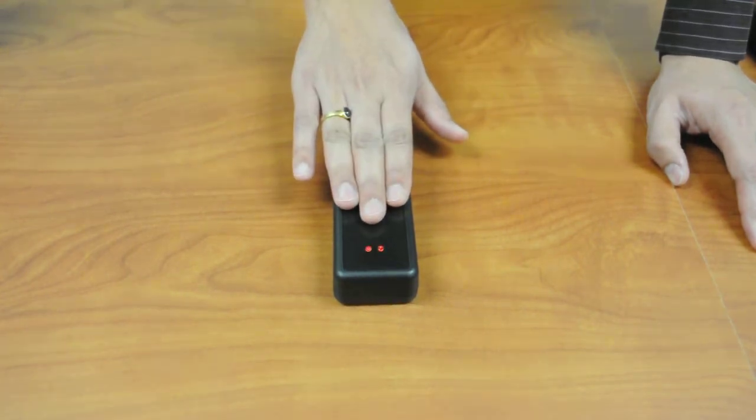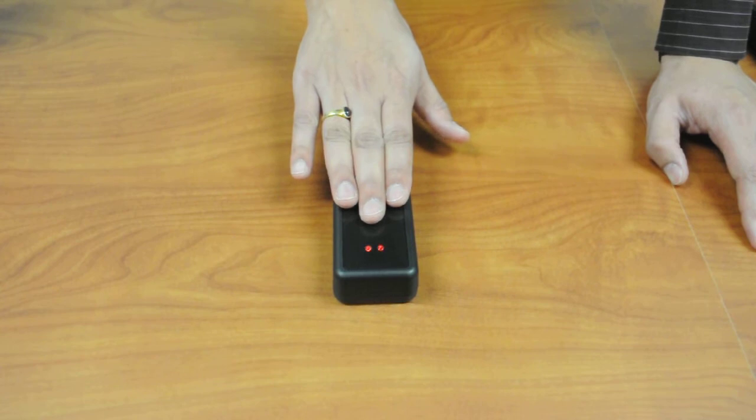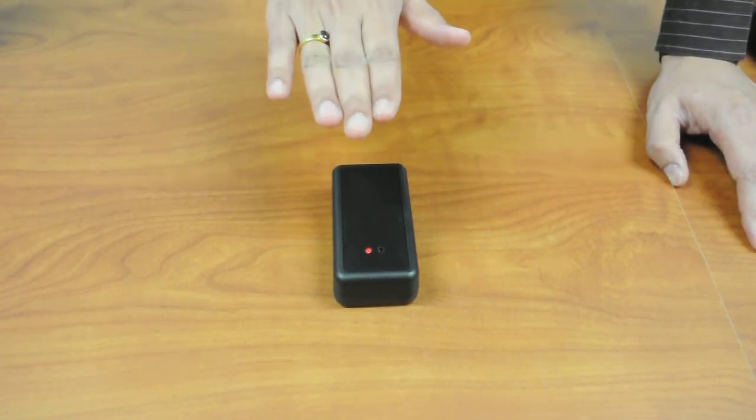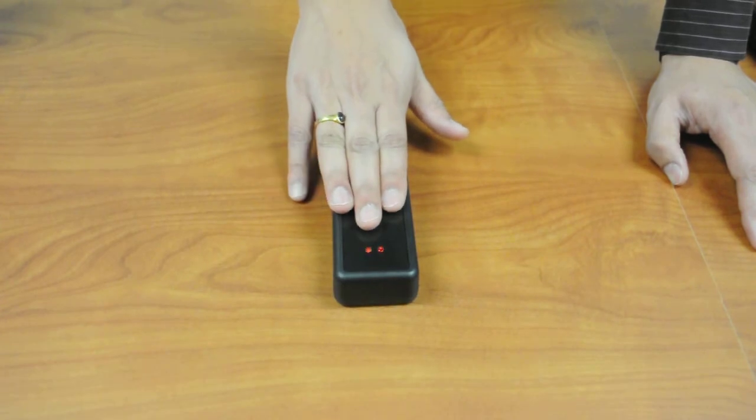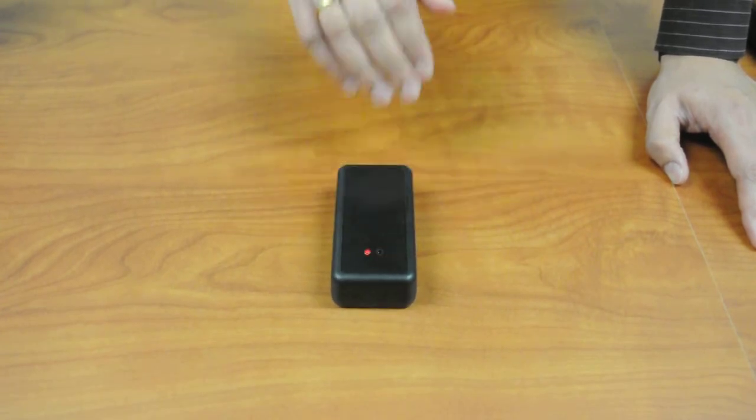As you can see, both the LEDs start glowing as you touch the surface. One LED glows when you come in proximity and then another LED glows when you touch the surface.